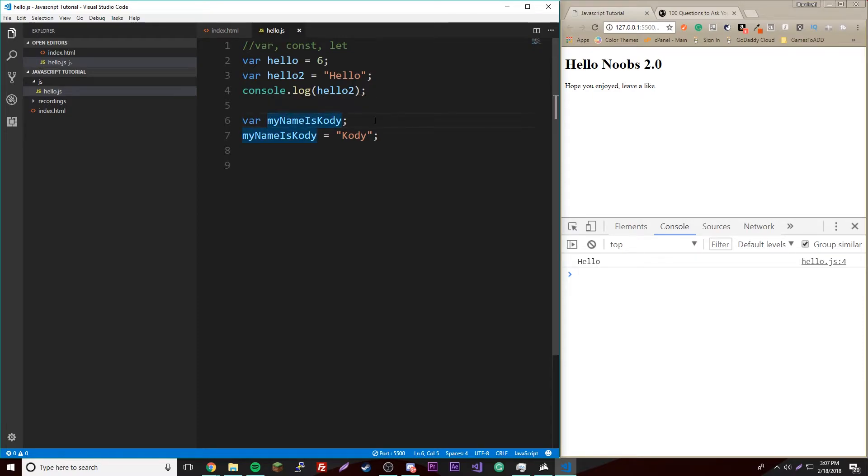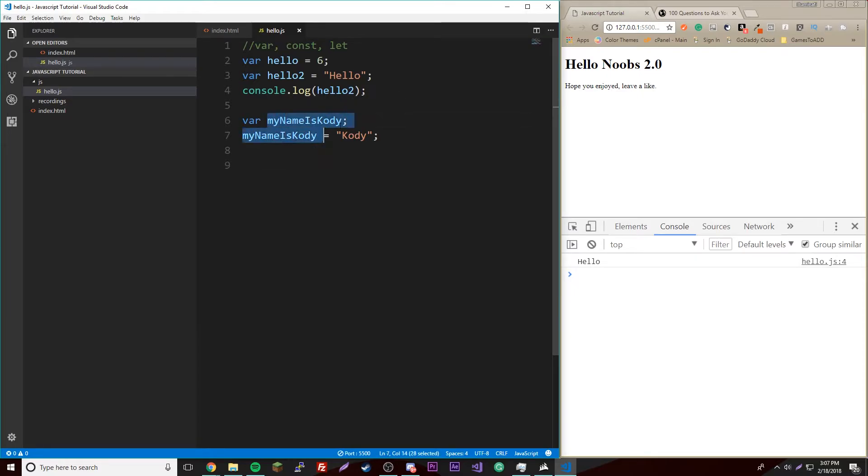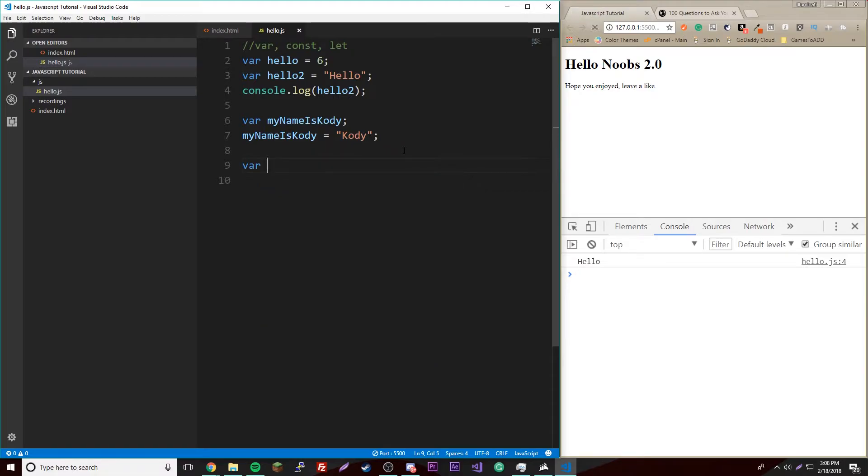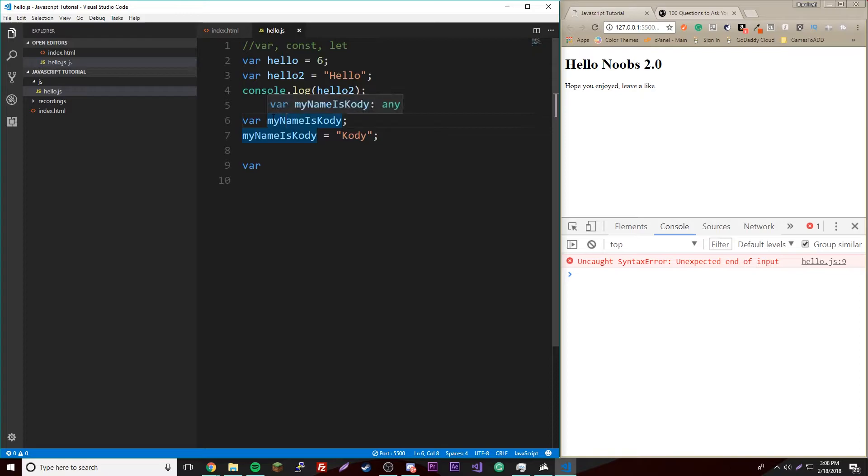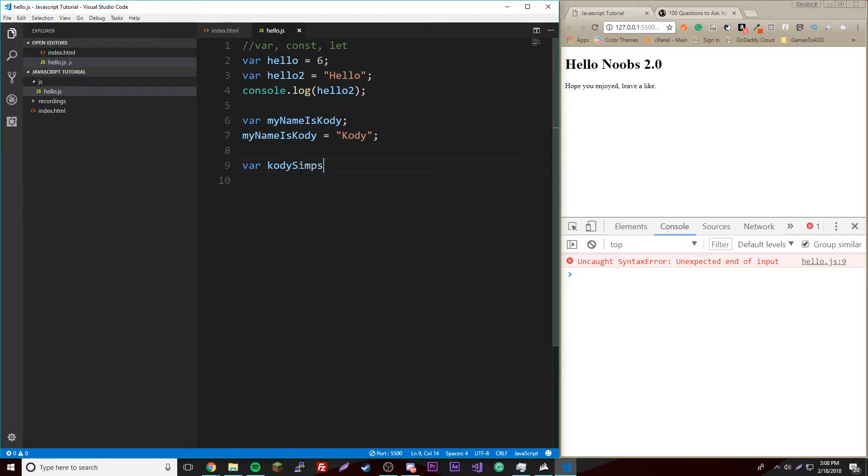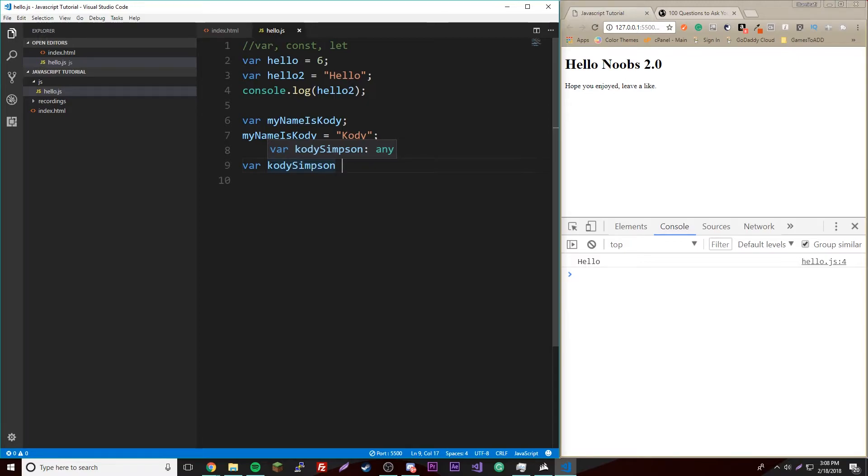So there's this thing called naming conventions where if you have multiple words in a name of a variable, you have to do it a certain way. You don't have to, but it's what developers prefer to do in a lot of languages. So let's say we have myNameCodySimpson.